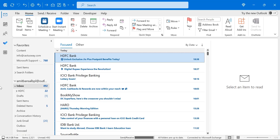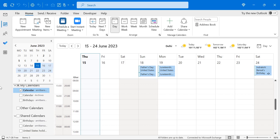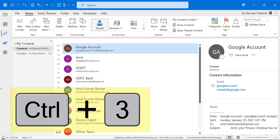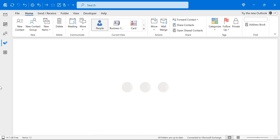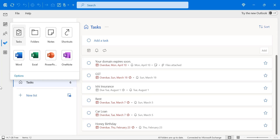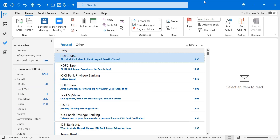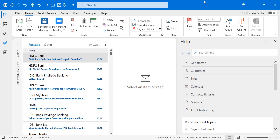Outlook consists of very different segments. If you want to switch between them using keyboard shortcuts, use Control+2 to switch to the Calendar, Control+3 to switch to Contacts, Control+4 to switch to Tasks, and Control+5 to switch to Notes. If you want some help and need to open the help menu, simply hit F1.